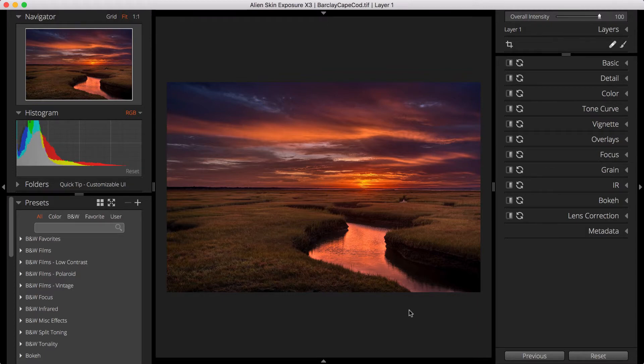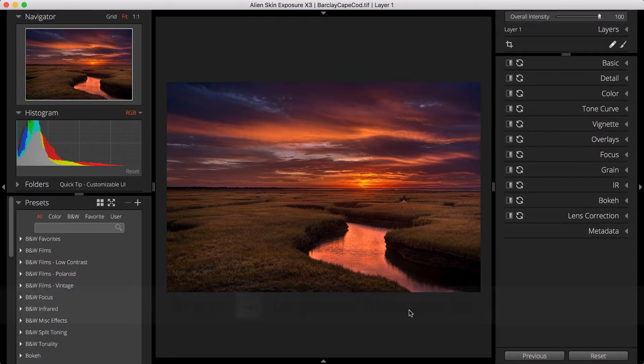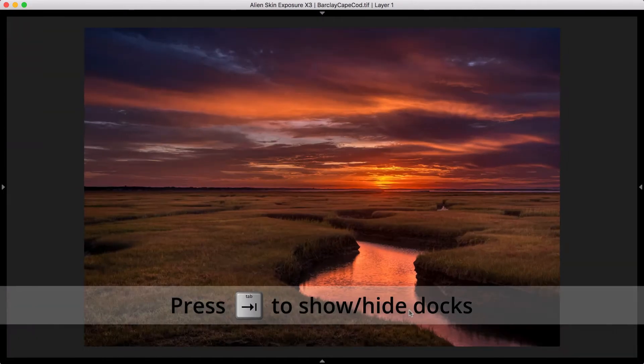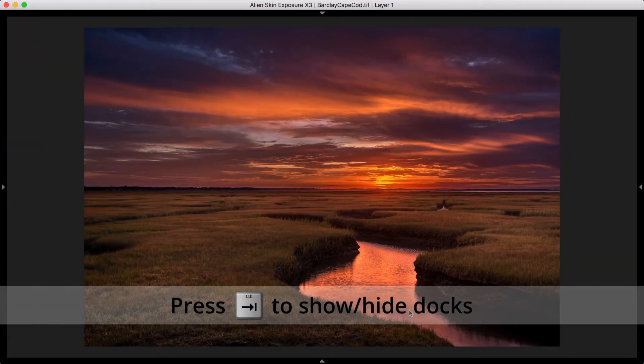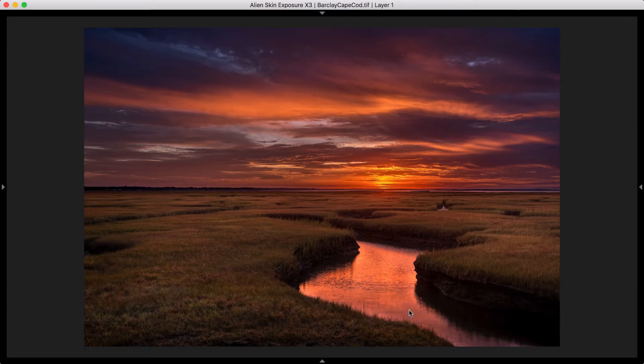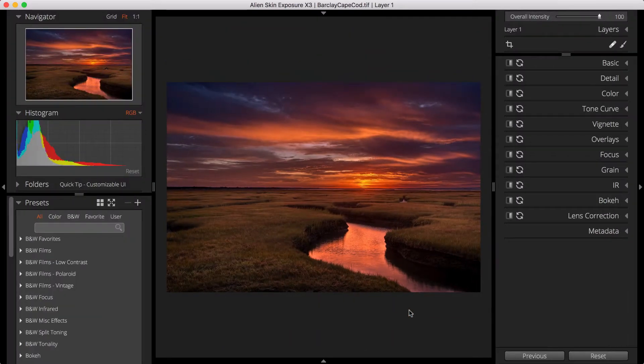You can easily show or hide docs, which enables you to view the image you're editing without distraction. The Tab key hides all of Exposure's visible docs. To bring them back, press Tab again.